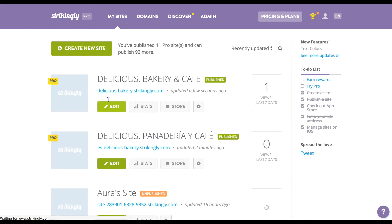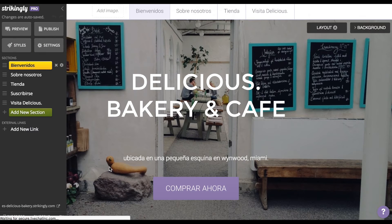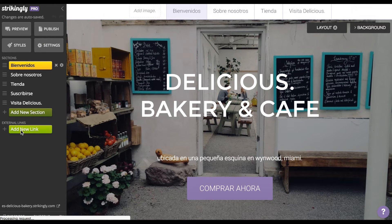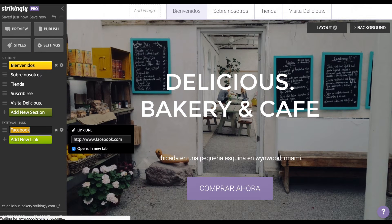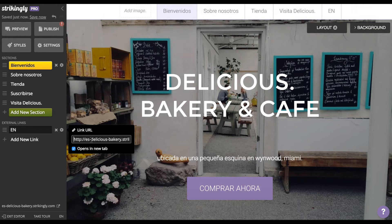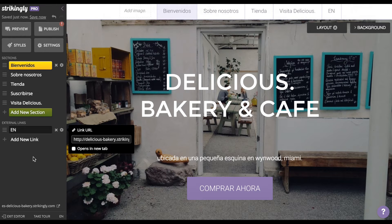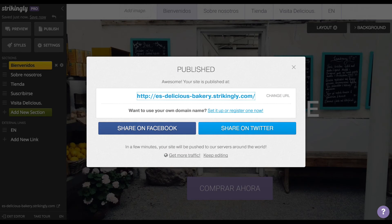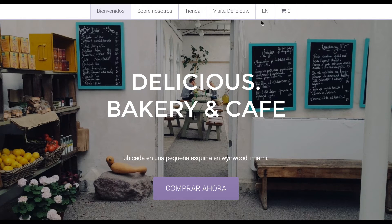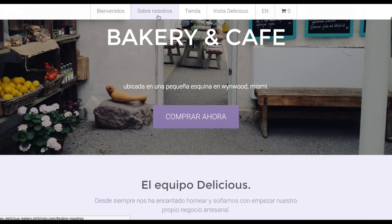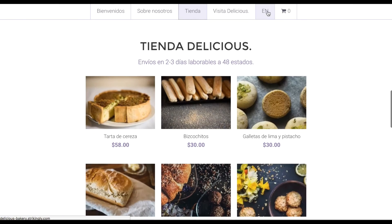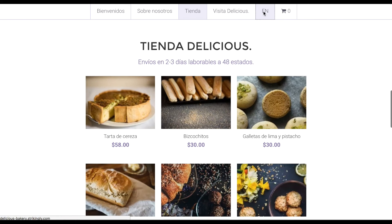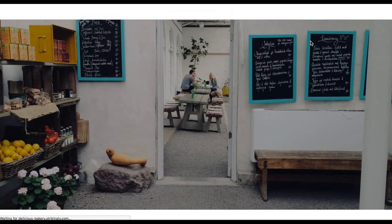Here's the Spanish version of my site. Now I'm going to add an external link to the English version of the site. Publish the new changes and done — you now have a multiple language site. Click on the language name to change between the different versions of your site.